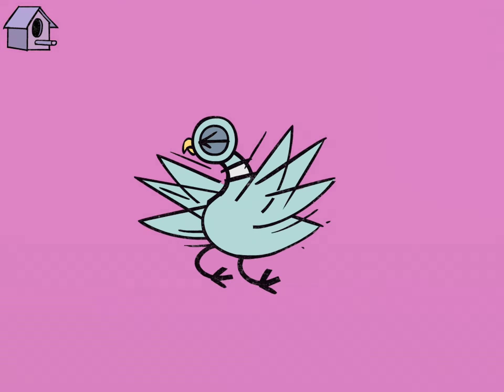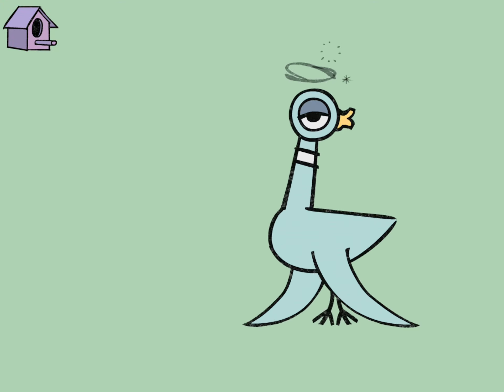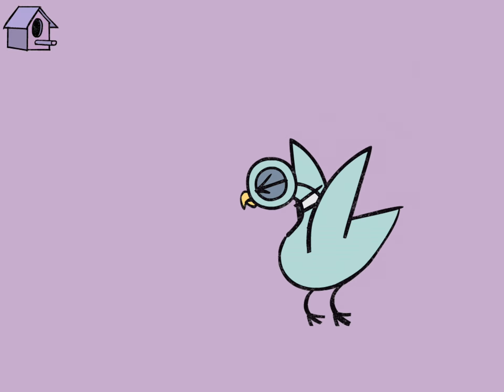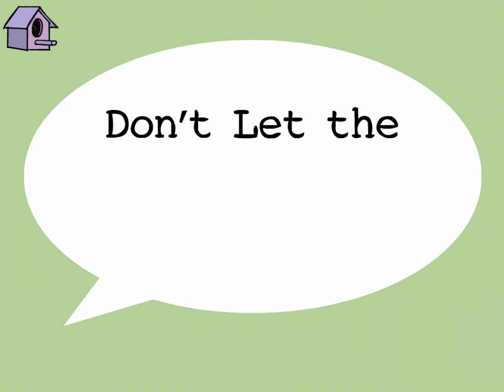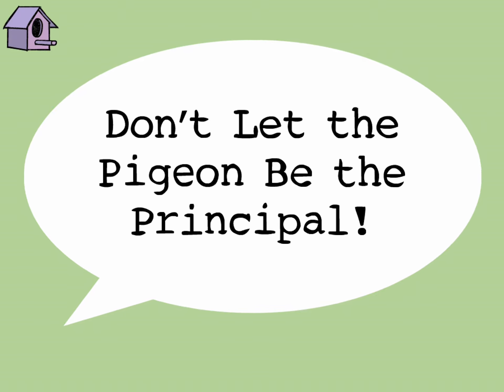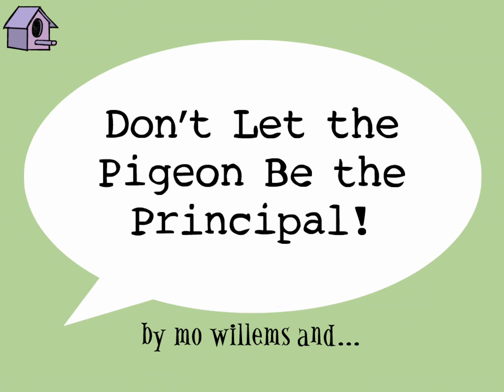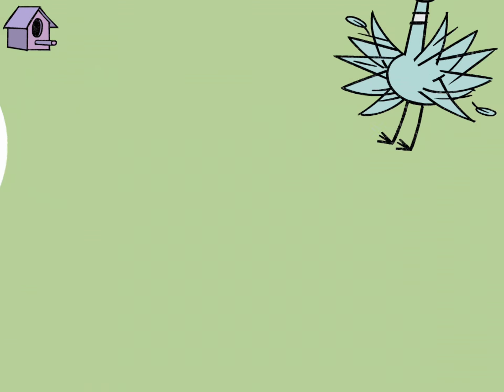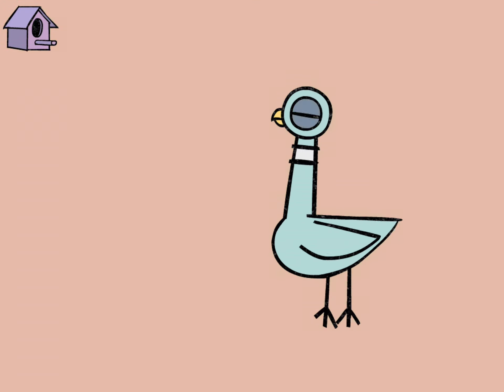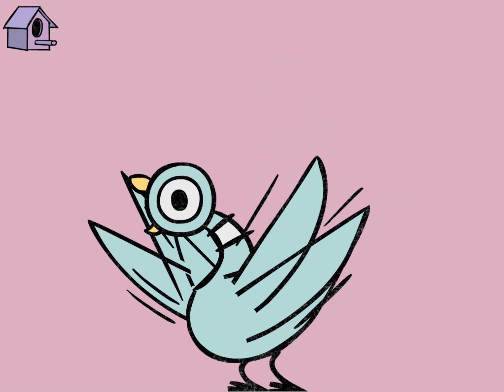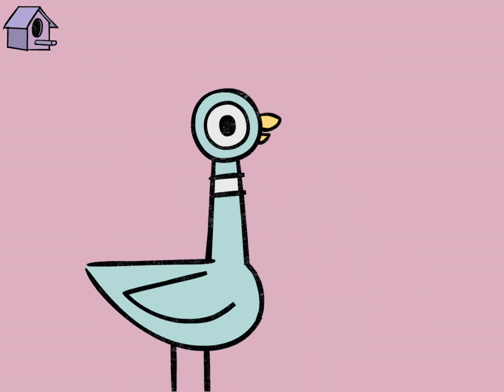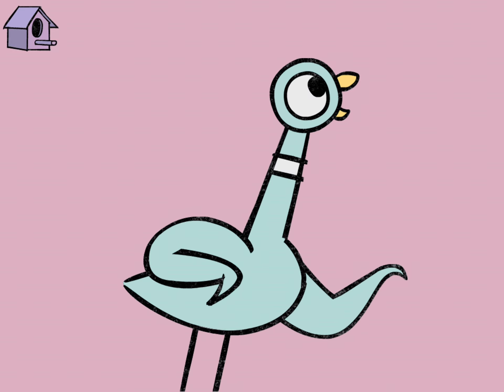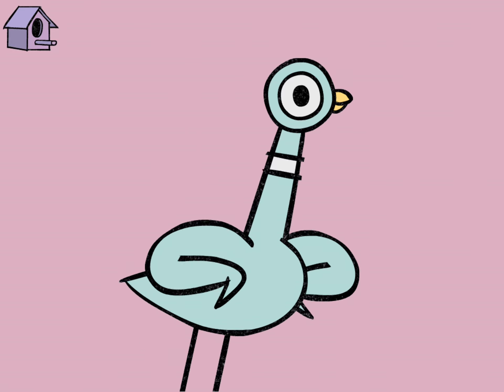Be the Principal, by Mo Willems and you. Oh, hello. So nice to see you. Funny story. I was just thinking, can I be the principal?